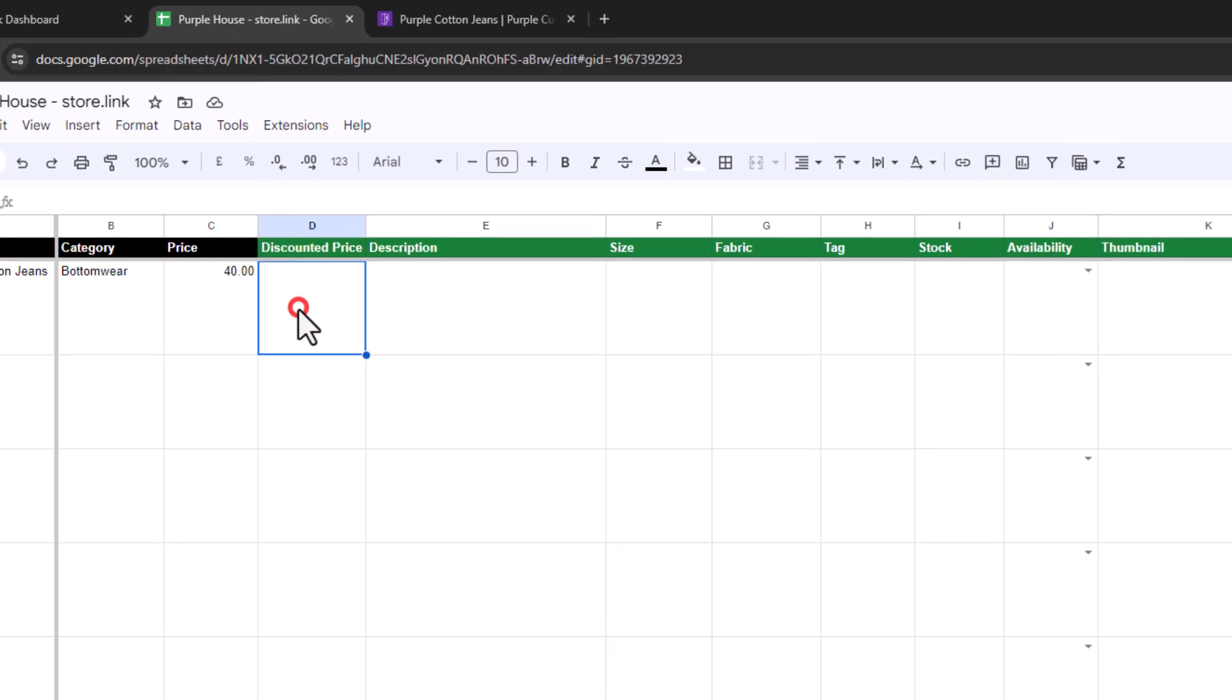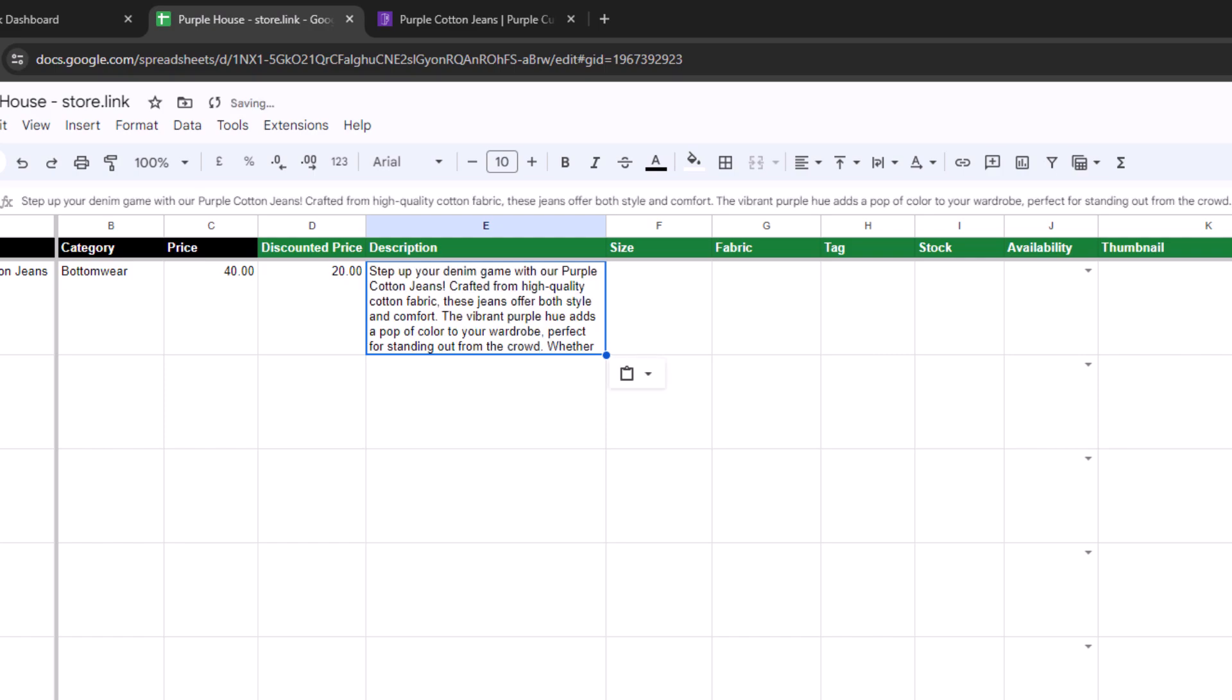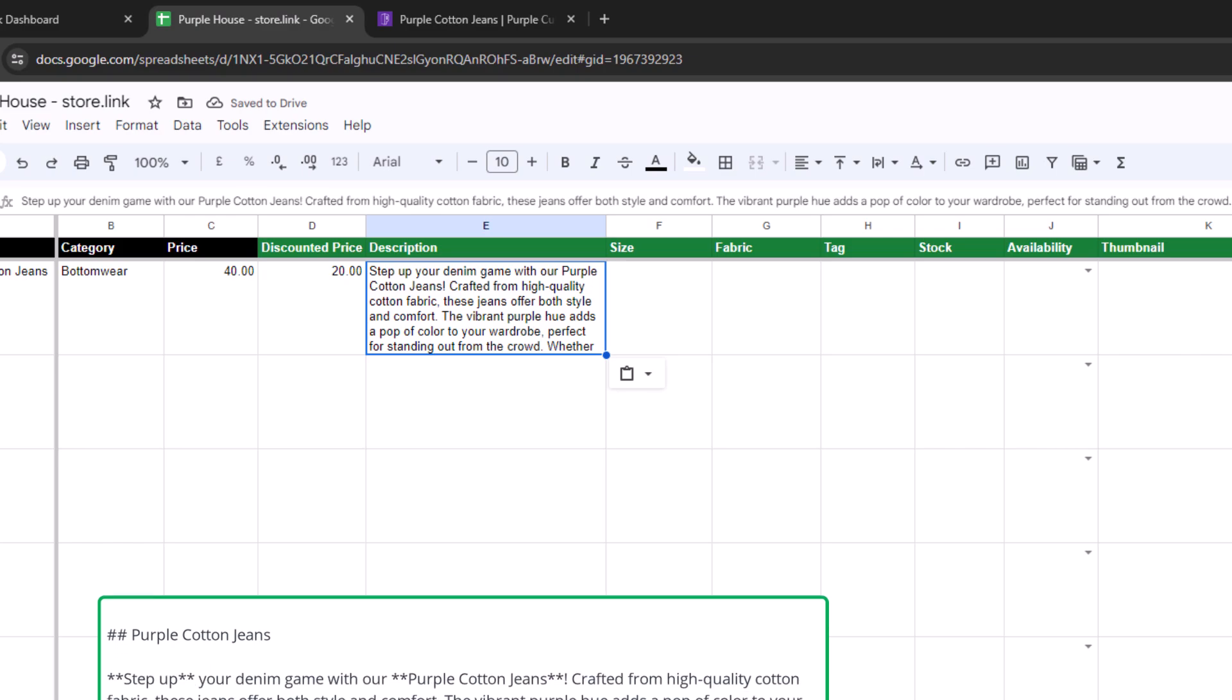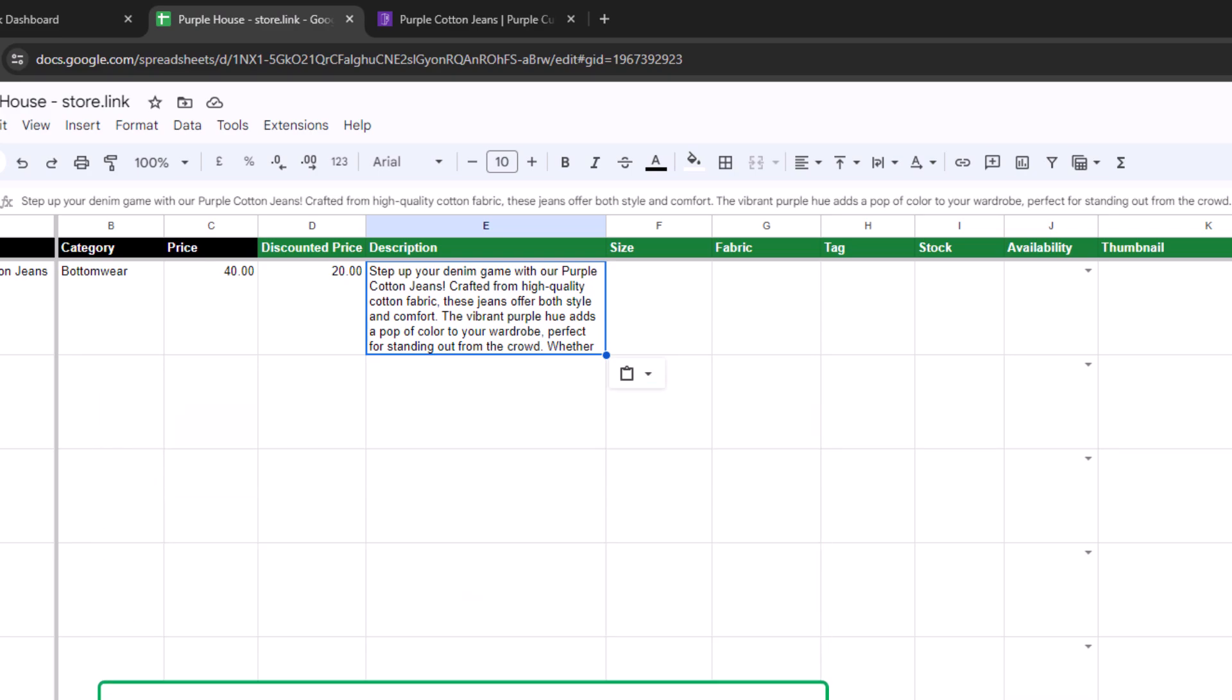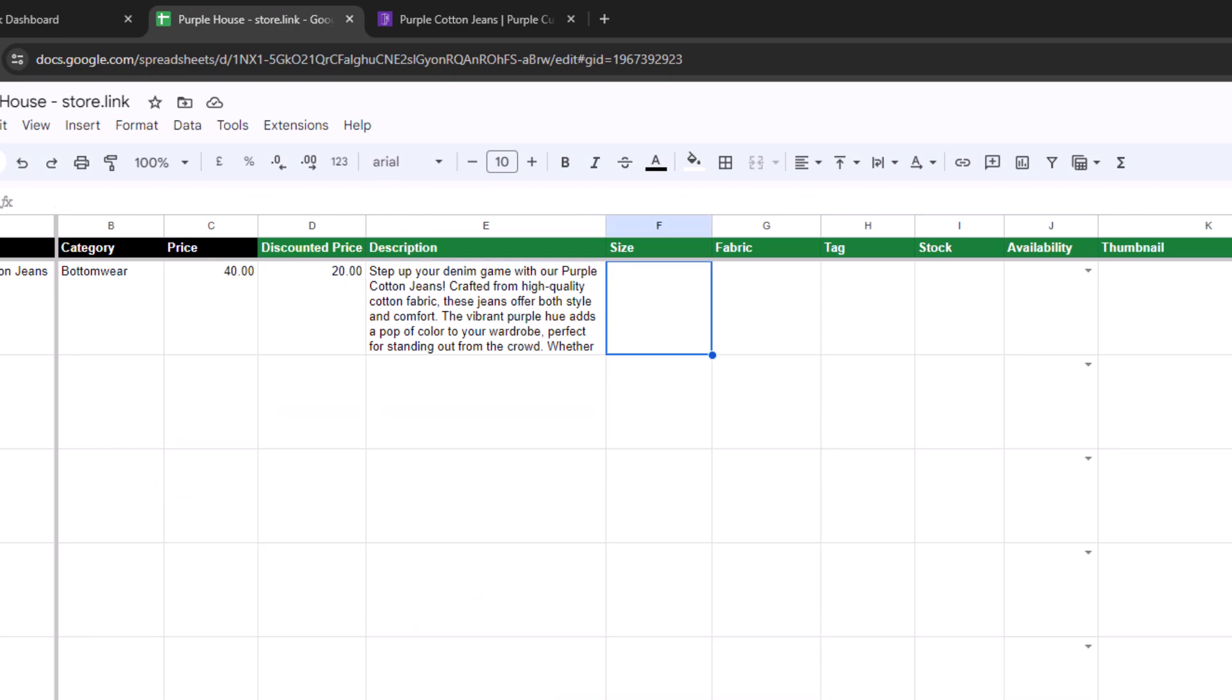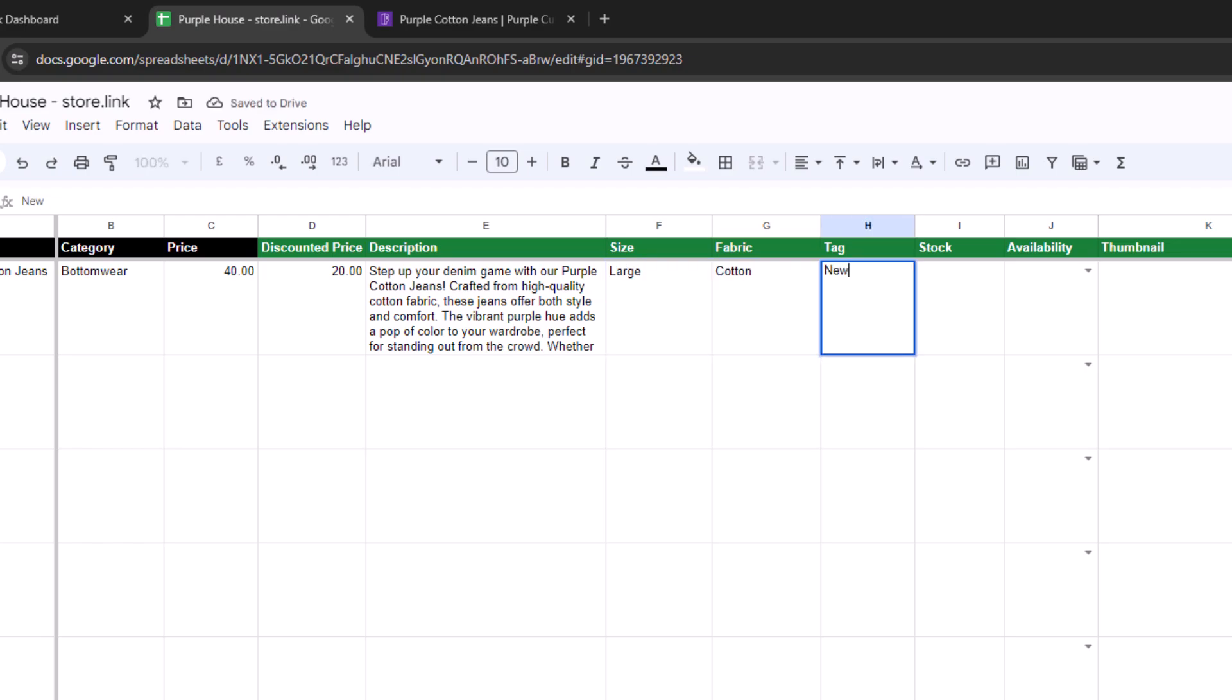You can also add a discounted price. Let's say $20. In the description column, provide a brief overview of the product. Remember, you can also use markdown formatting here. This allows you to add headings or other text formatting for the product description. Let's set the size to large, fabric to cotton, and add a tag as new.